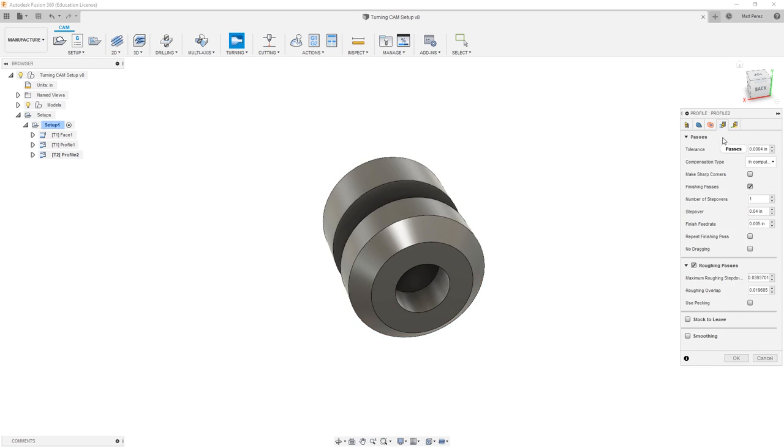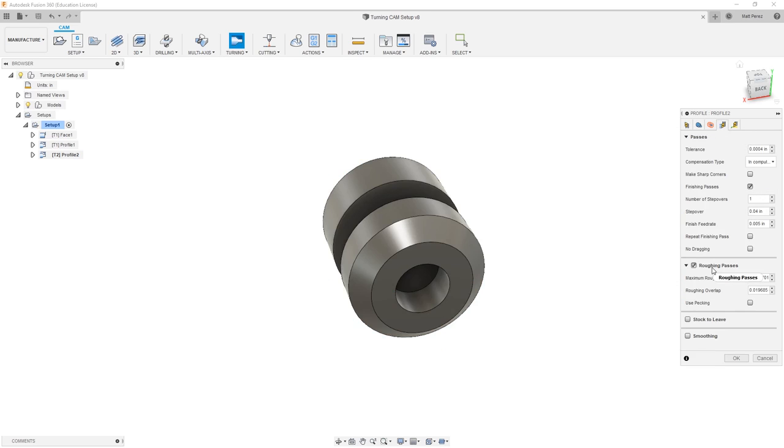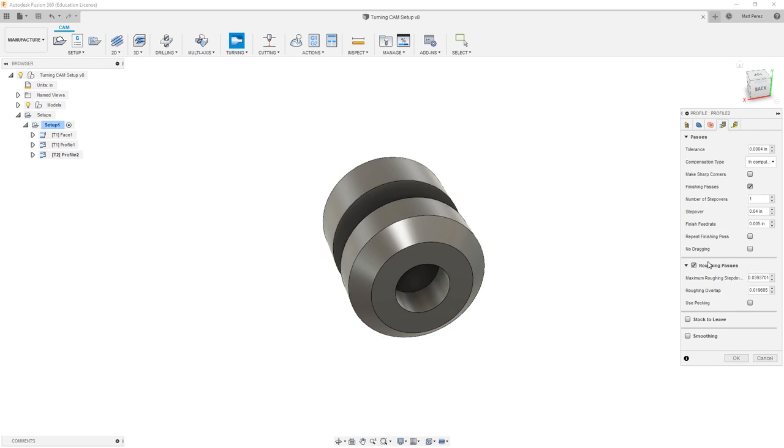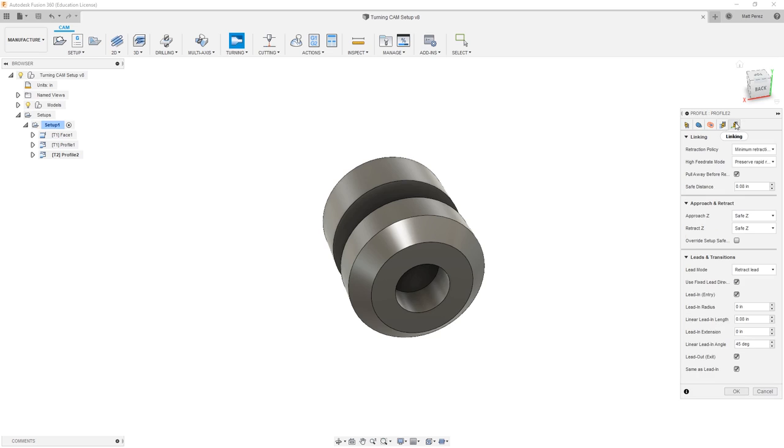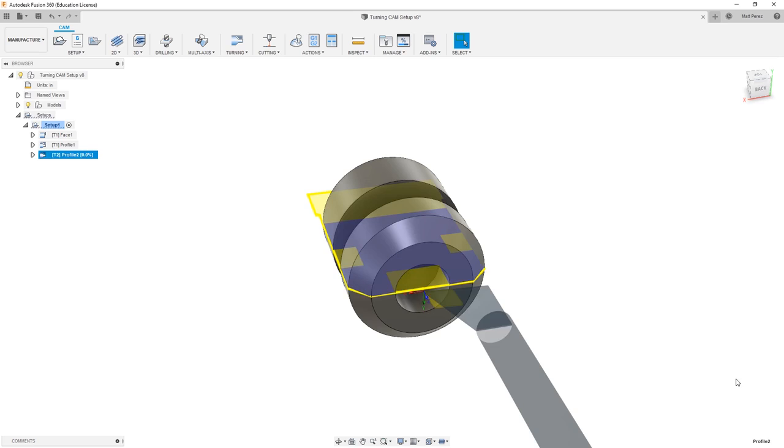In the passes section, you'll notice that we have several of the same options that we did when we were using this for outside profiling. We have roughing, we have finishing options, number of step overs, and we're going to leave all these as default for right now. And then under linking parameters, again, we have all the same options, so we're going to say okay and allow it to create this toolpath.